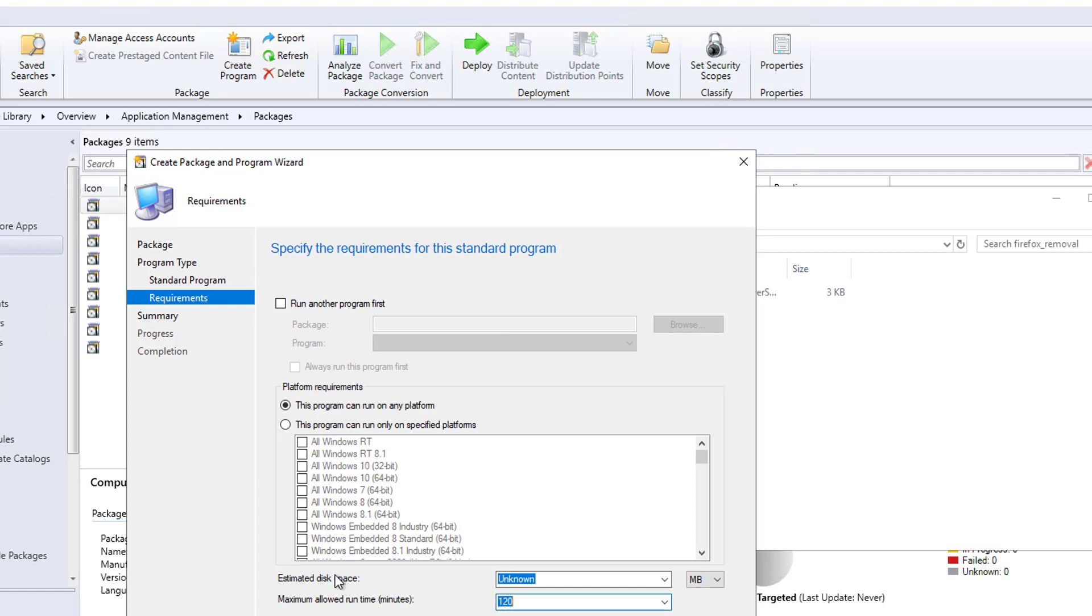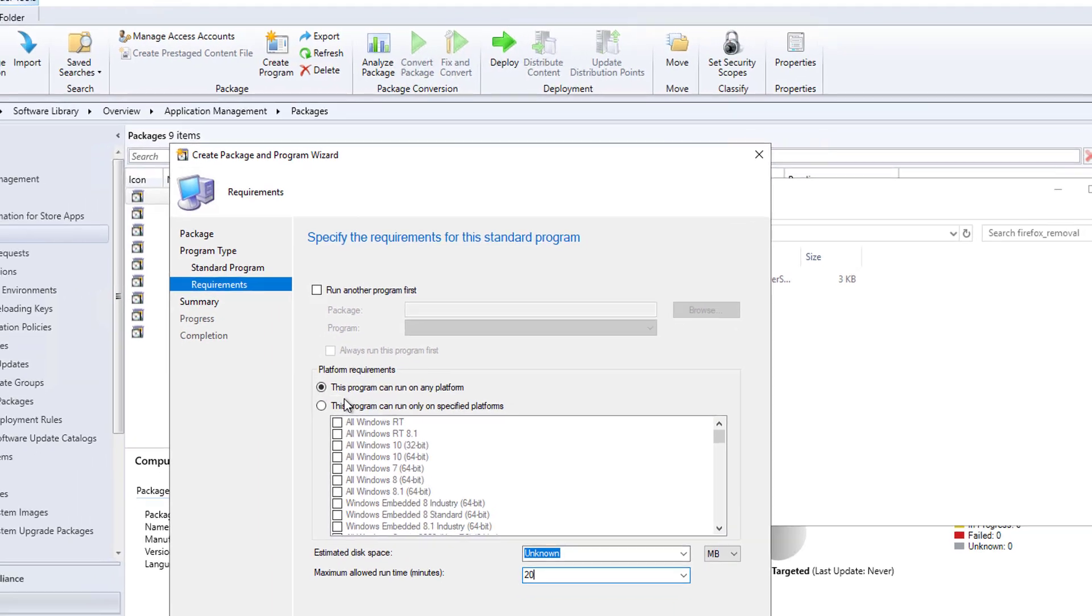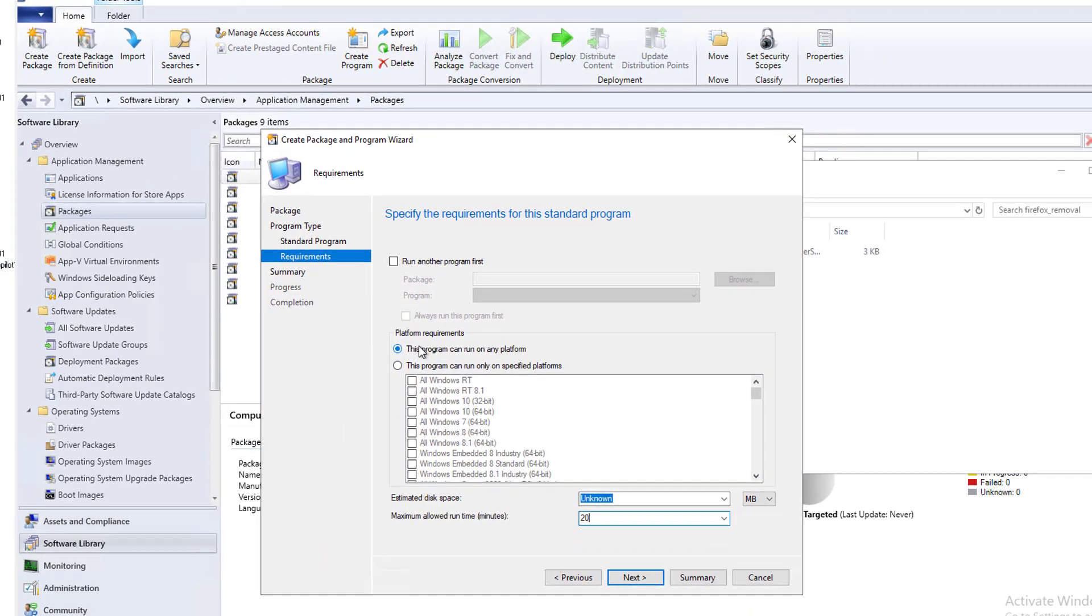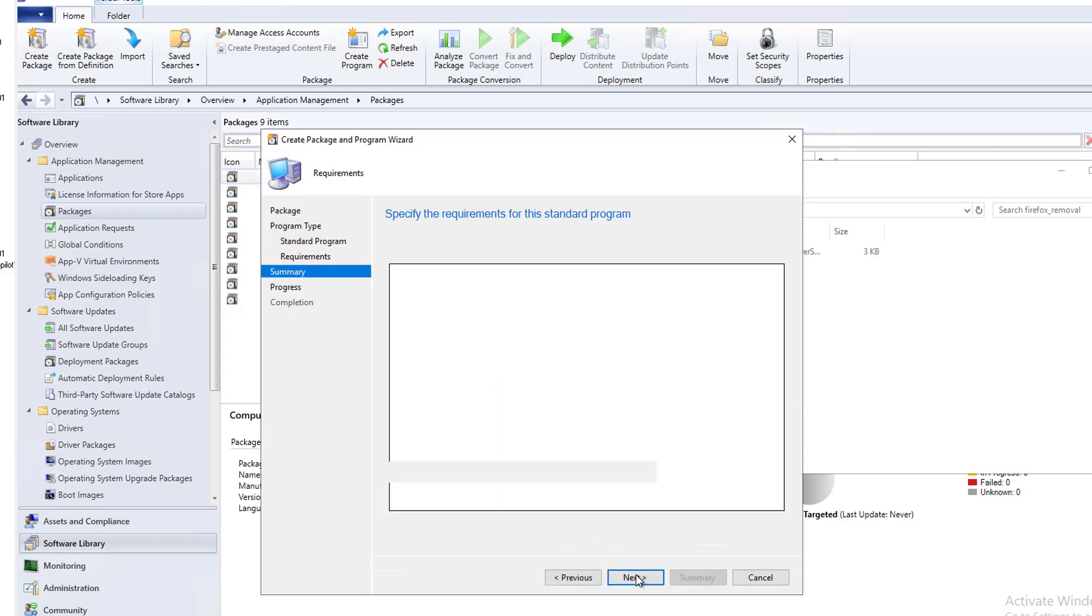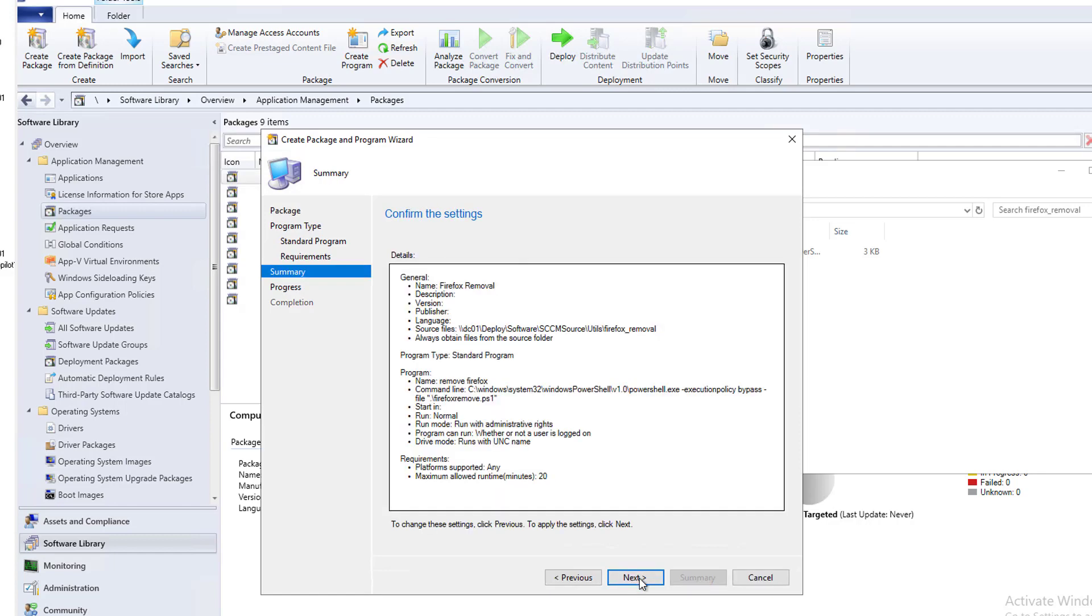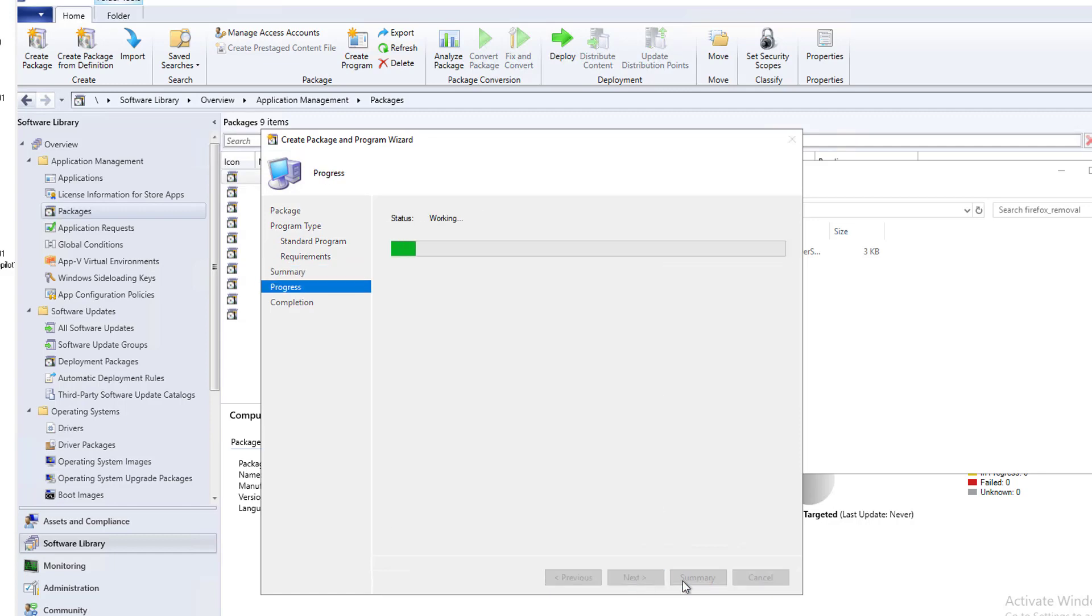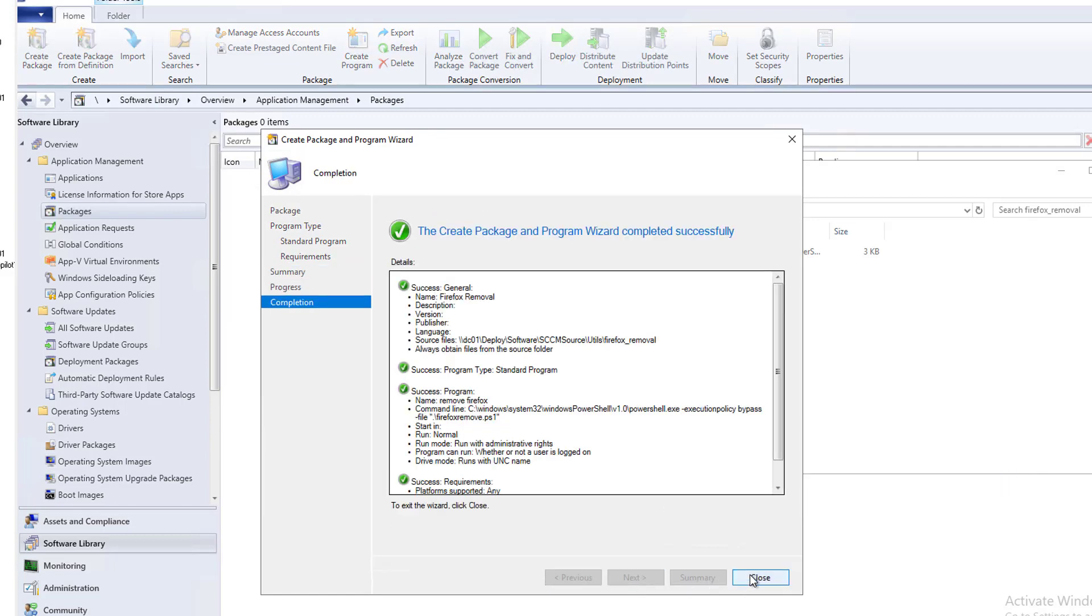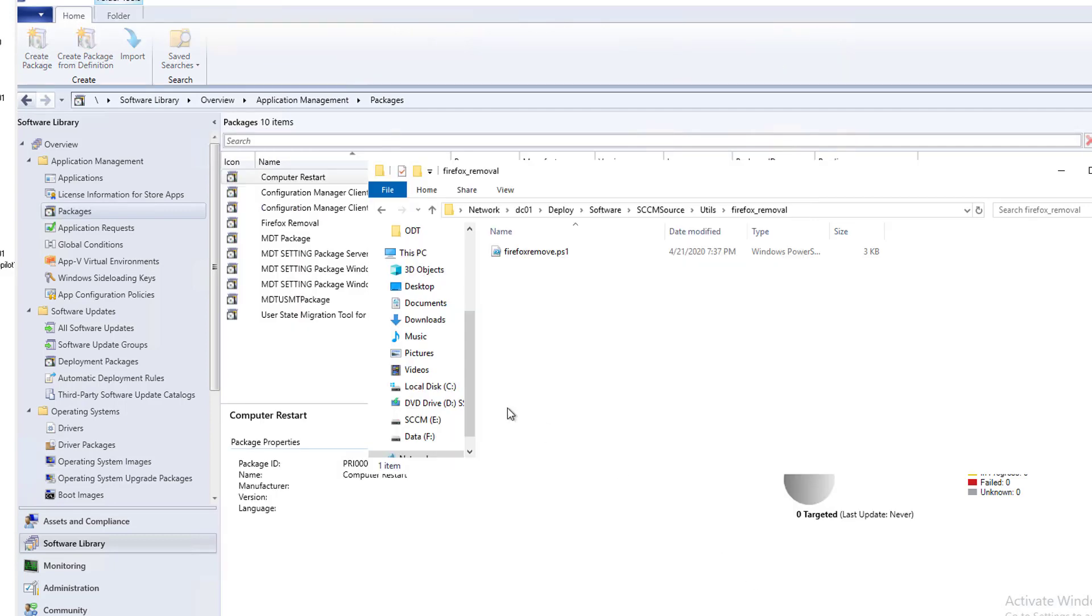It changes to 20 minutes. Leave it required programs. I am not going to run any program first. That's fine. Everything looks good here. I'm going to click next and next again. Close.